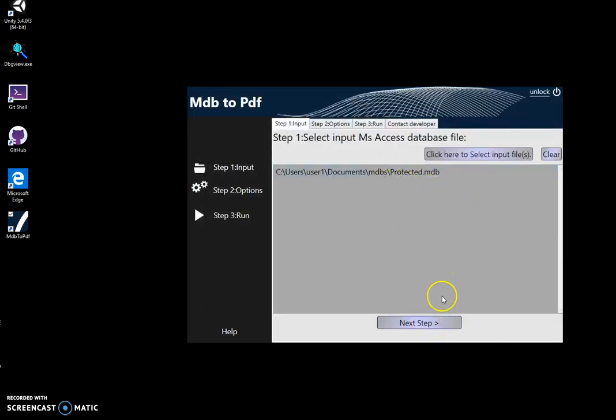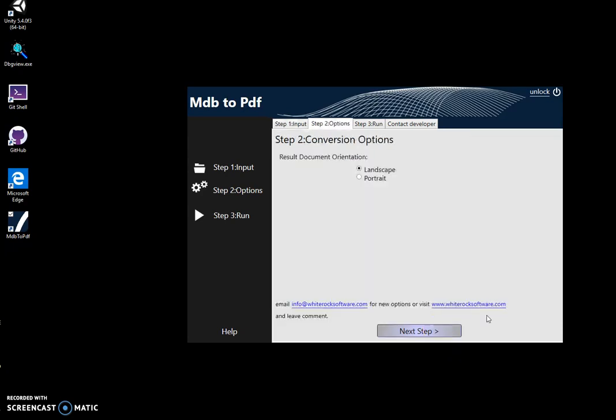After the file has been selected, I click on next step. Now here I can add options. I can specify which document orientation to use, landscape or portrait. If, for example, a table has a lot of columns, it's usually better to choose landscape so it will be wider and all columns will be there.